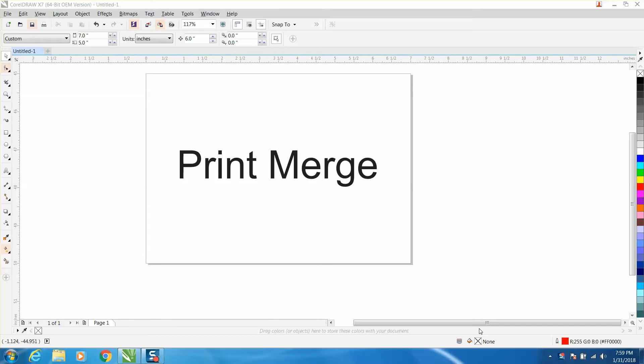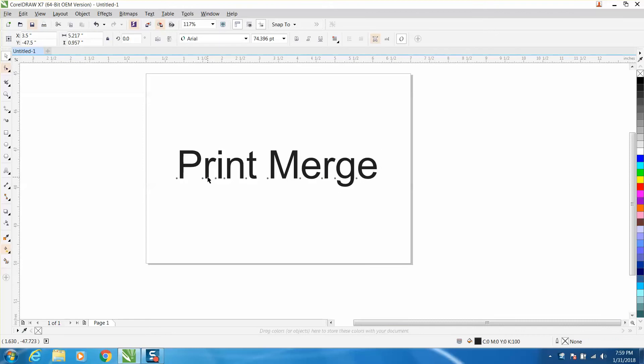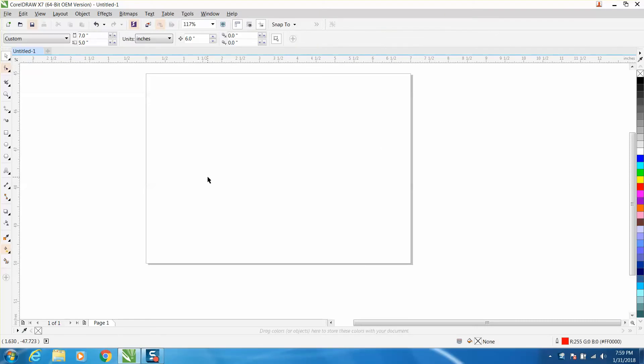Hi, it's me again with CorelDraw tips and tricks. This video today is about print and merge which I've never really used, but a viewer asked how to do something and I played around with it and figured it out.